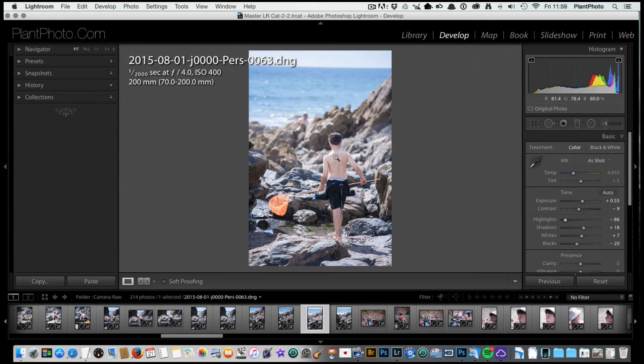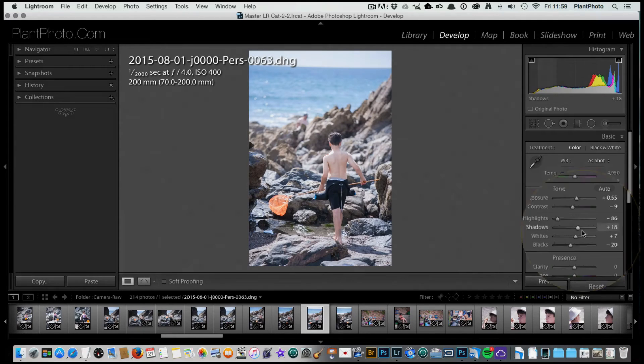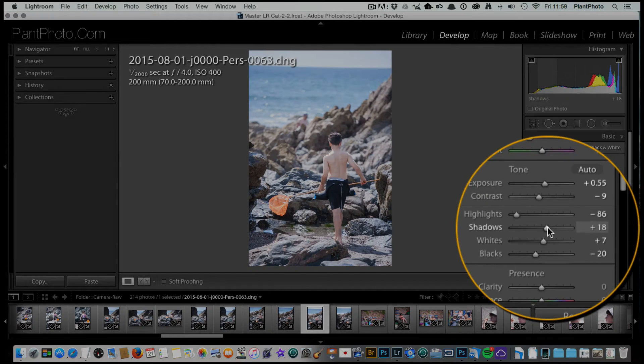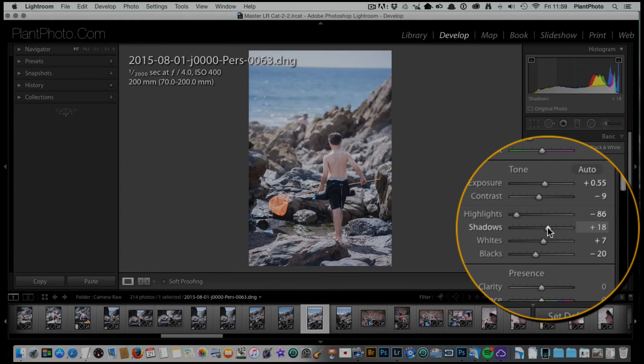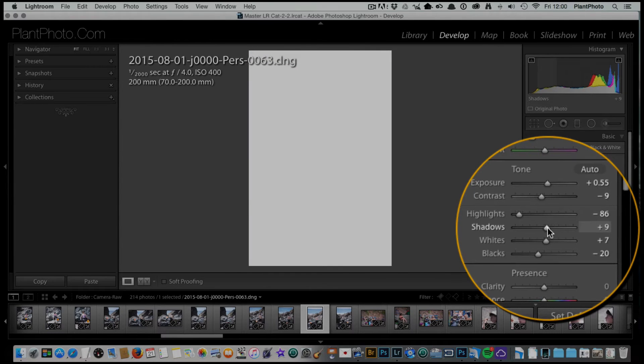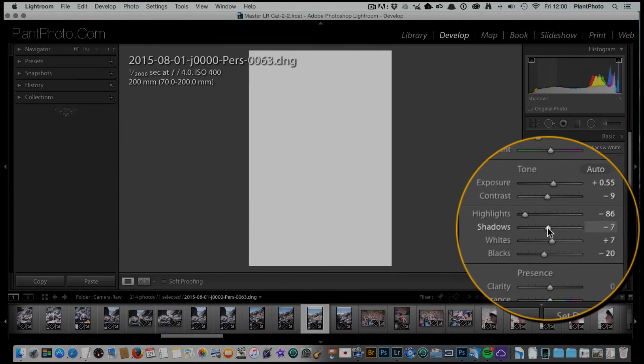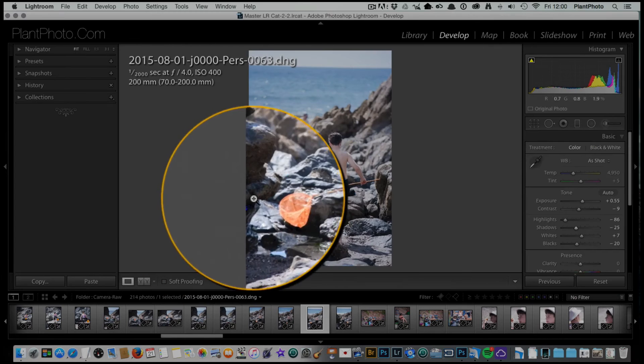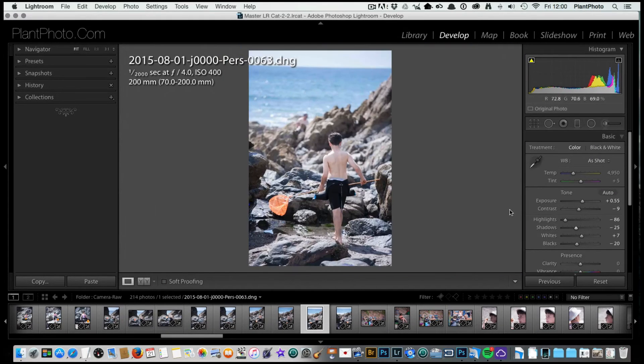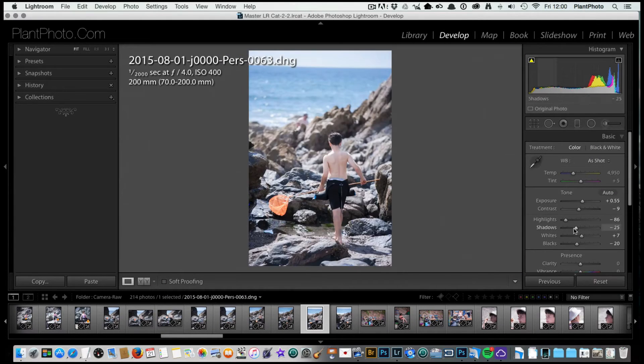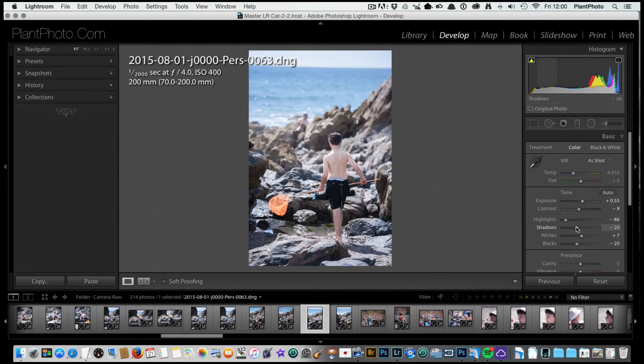Same with the blacks. If I go to the shadow slider now and hold down the alt key, at the moment we've got no clipping really at all, but we can drag this down a little bit and we can start to see some black points coming in here on the rock, which is good.